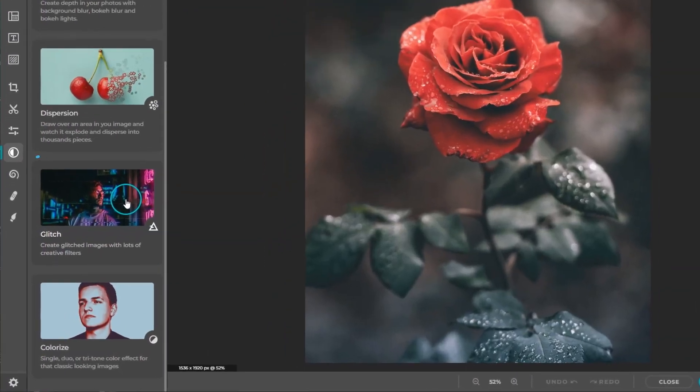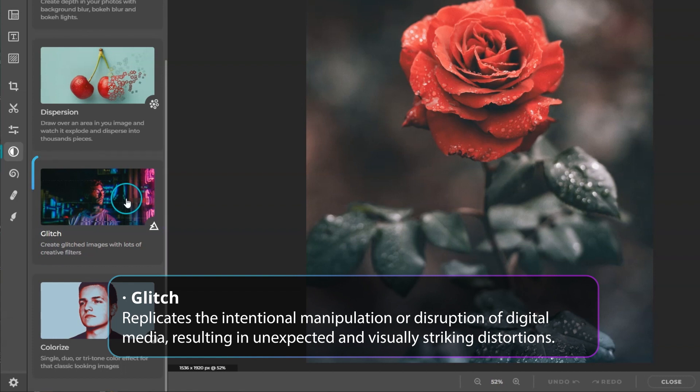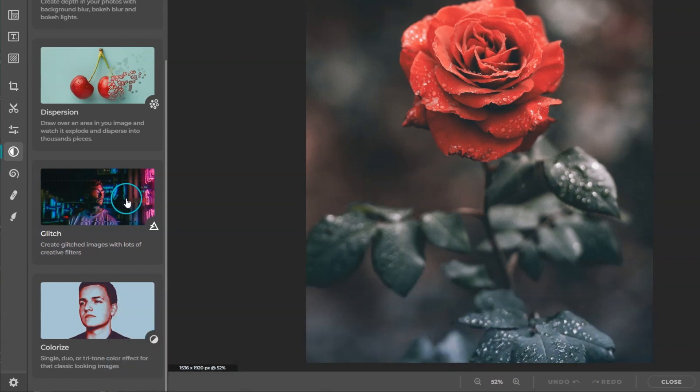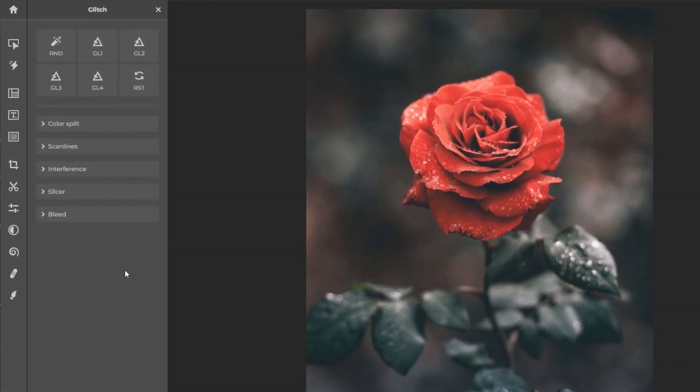Glitch replicates the intentional manipulation or disruption of digital media resulting in unexpected and visually striking distortions. It's commonly used in design to create a retro or an edgy futuristic aesthetic.